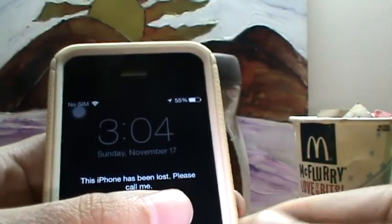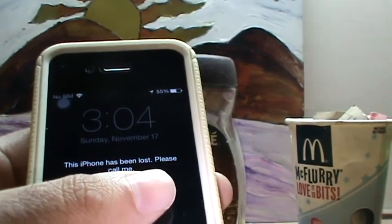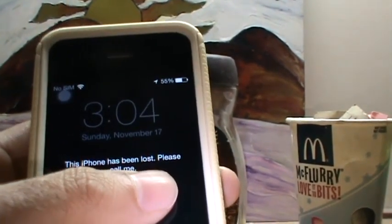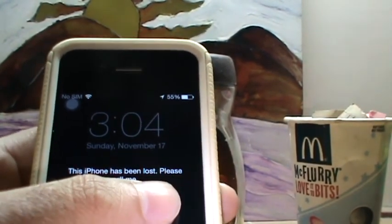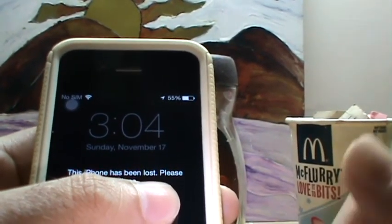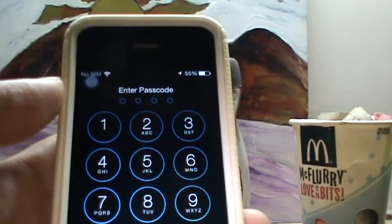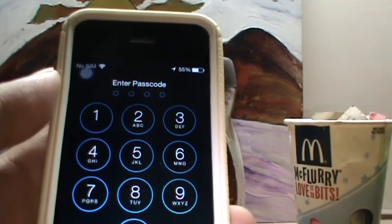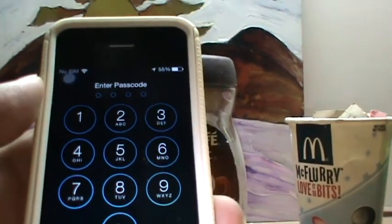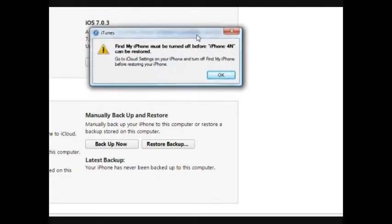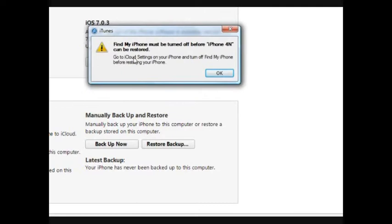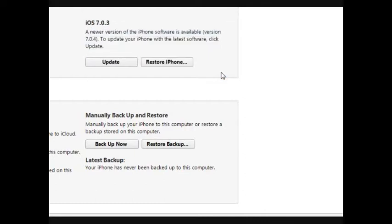What the hell? What is this? 'This iPhone has been lost? Please call me.' No, I'm not going to call him. I'm just going to take it. What? It has a passcode on it. I'm just going to reset it with my computer. What the heck? I can't turn off Find My iPhone — I don't have the passcode. Apple, you got me here.